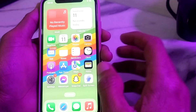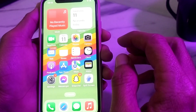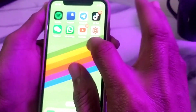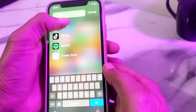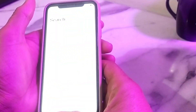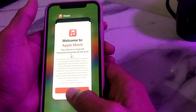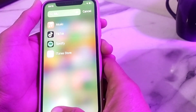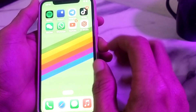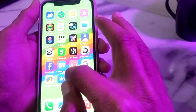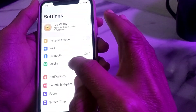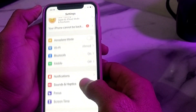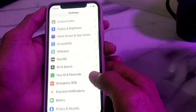If the system status is fine and you still can't use Apple Music, search for Apple Music on your device and restart the app by closing it and reopening it.